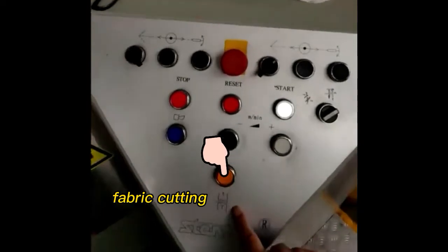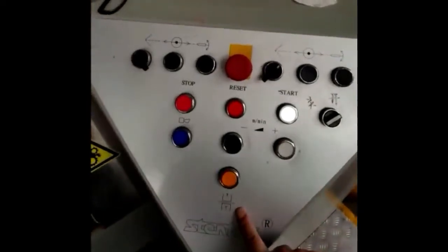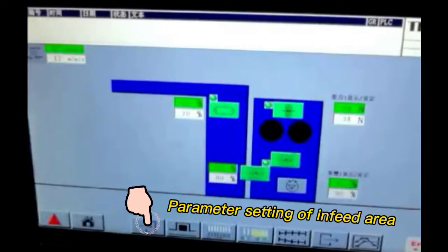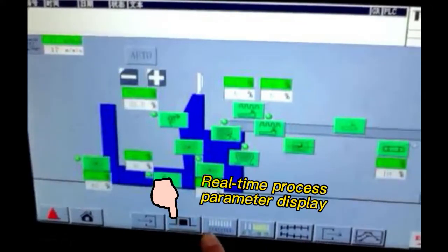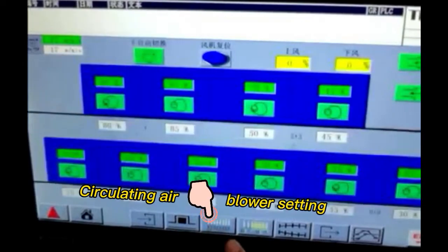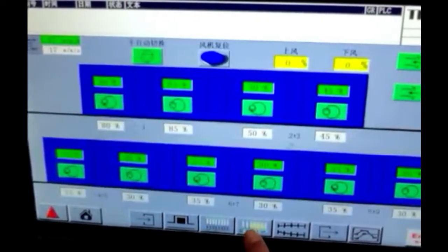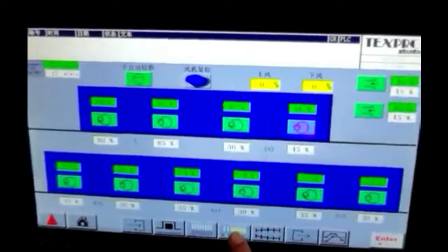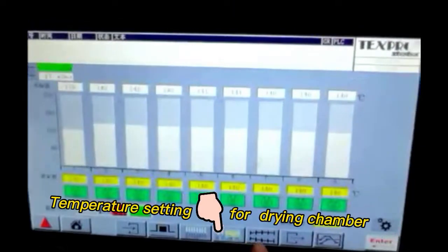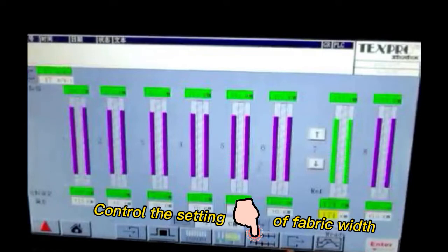Fabric cutting. Parameter setting of in-feed area. Real-time process parameter display. Circulating air blower setting. Temperature setting for drying chamber. Control the setting of fabric width.